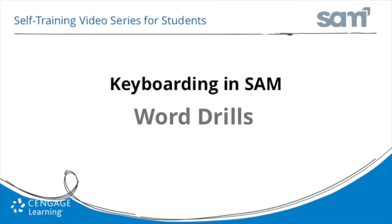Welcome to Cengage Learning's self-training video series for Keyboarding and SAM. In this video, we will learn how to complete a word drill within a lesson.